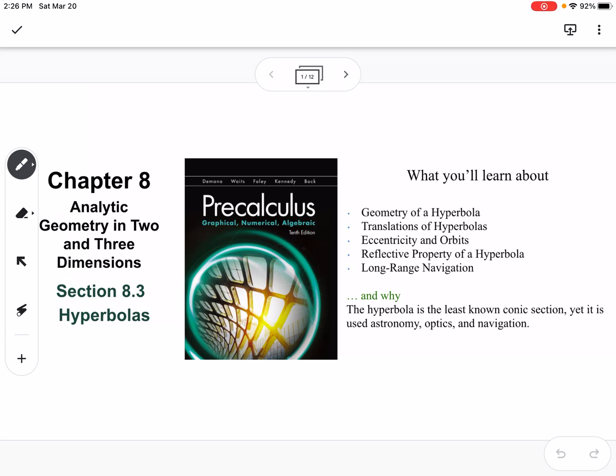This is section 8.3, which is hyperbolas. We're going to talk about the geometry of a hyperbola, translations, eccentricity, reflective property, and long-range navigation.